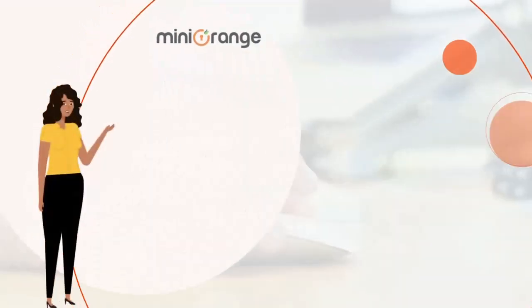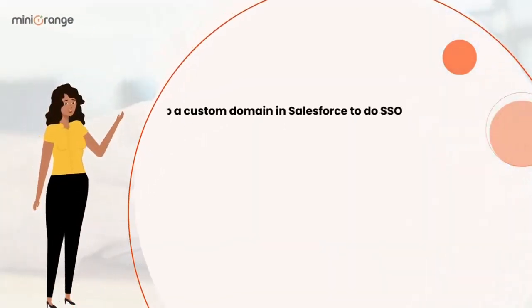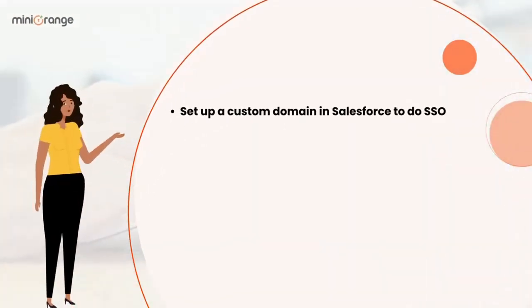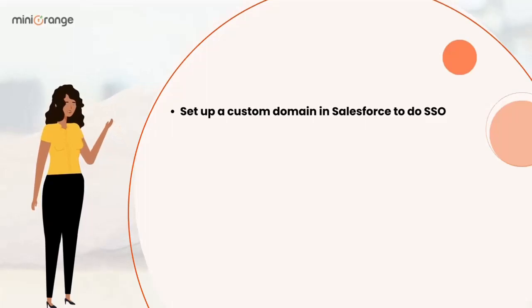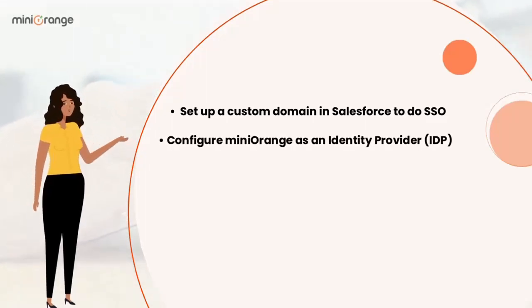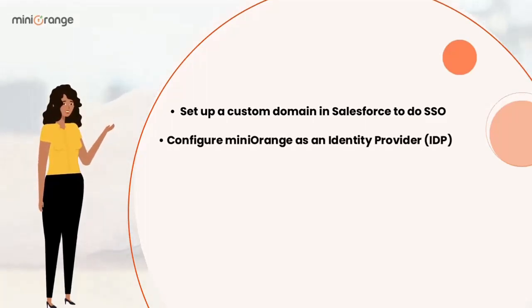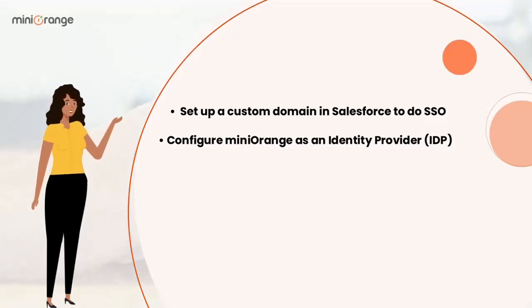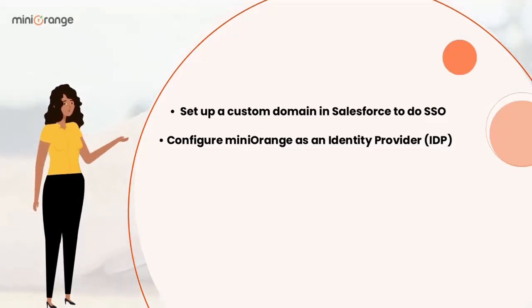First, we will set up a custom domain in Salesforce to do SSO. After that, we need to configure MiniOrange as an IDP by filling in the URL values obtained from the Salesforce application.